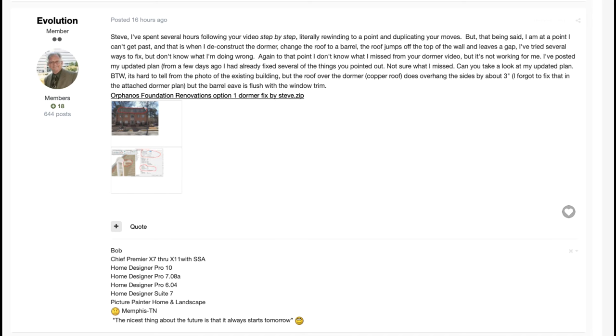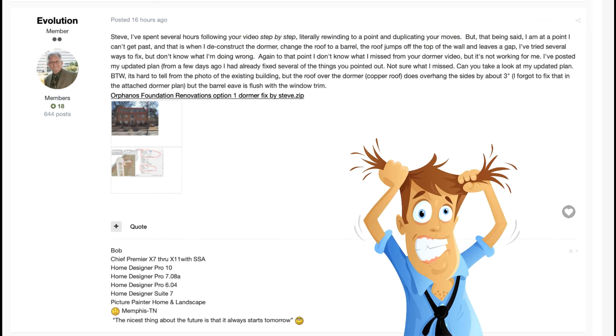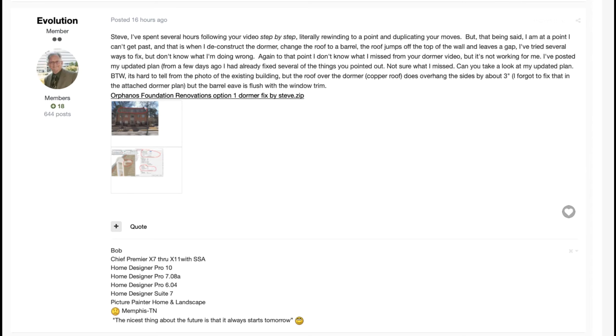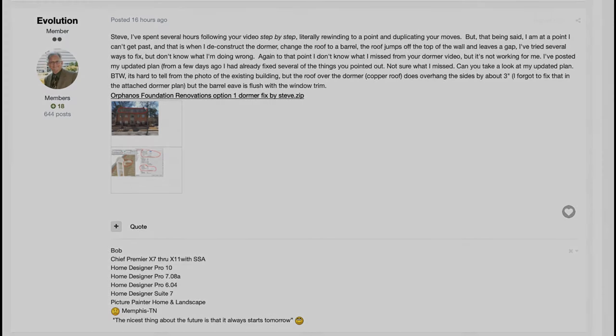Hey again everybody, it's Steve and Evolution Bob here, still having trouble with these dormers and why wouldn't he? Chief doesn't make it easy. So I've got one method that might work, so I'm going to show him and hopefully unfrazzle him.